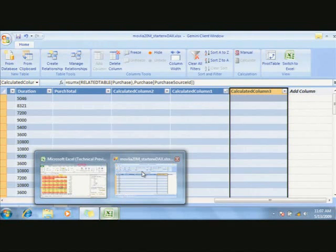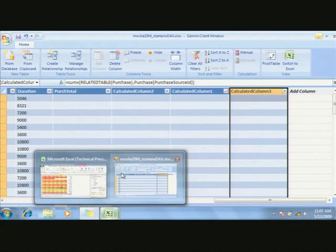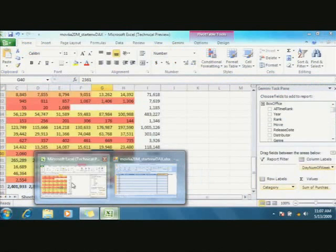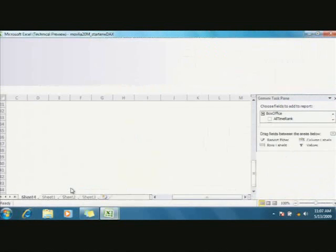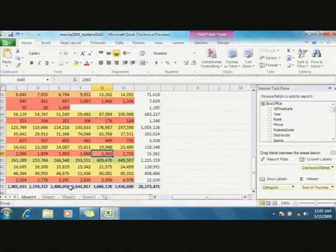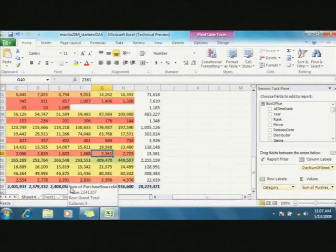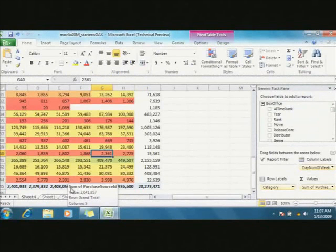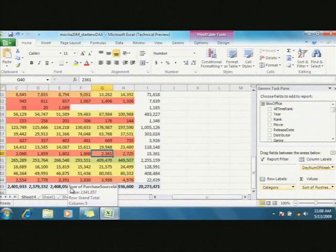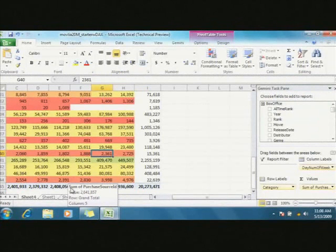No, what you would do here for the collaboration, once you've actually created analysis that you want, what you do is you can publish this up to SharePoint effectively. Yeah, there's a Gemini server which runs there on a machine which runs SharePoint, Excel services and the Gemini version of SQL Server.